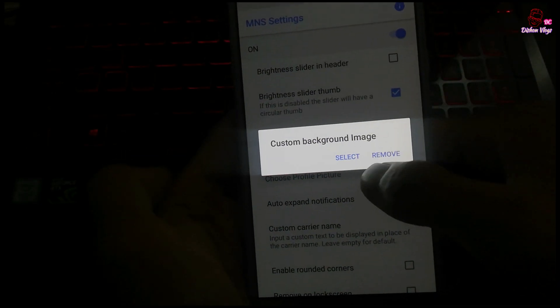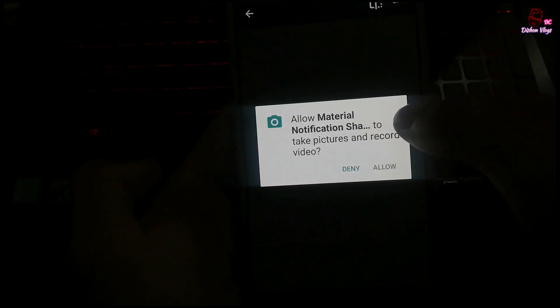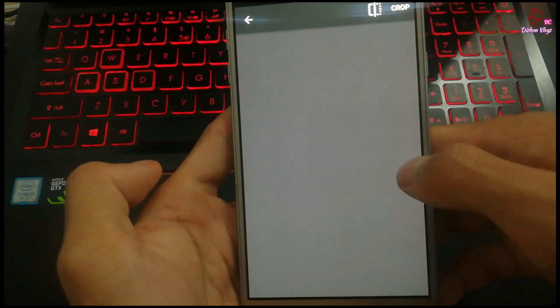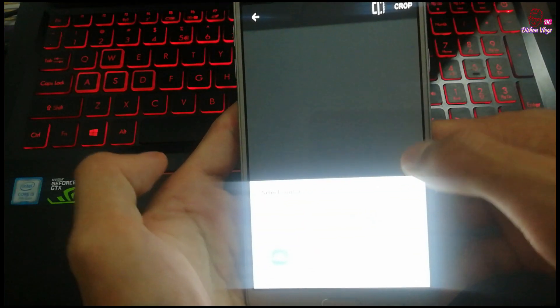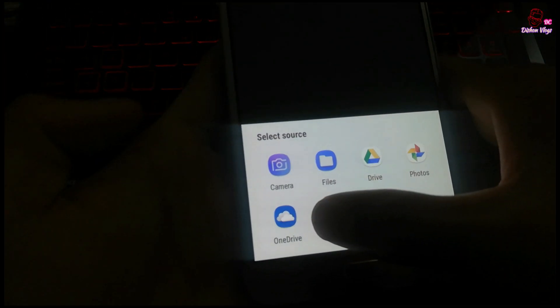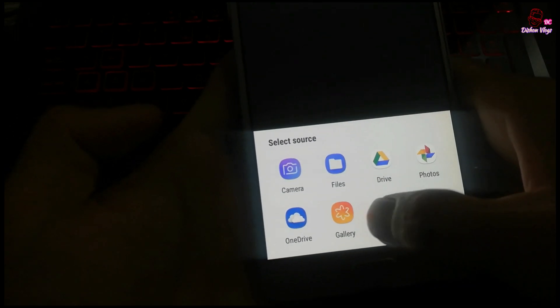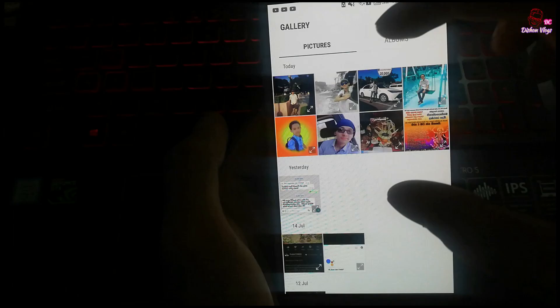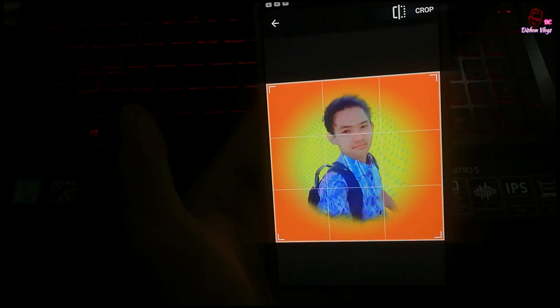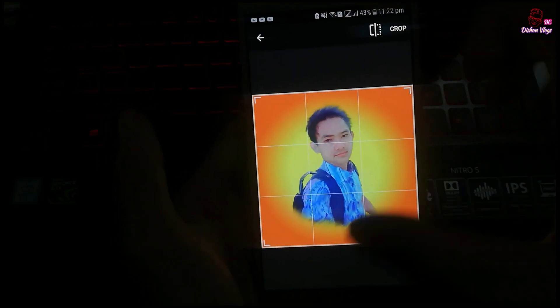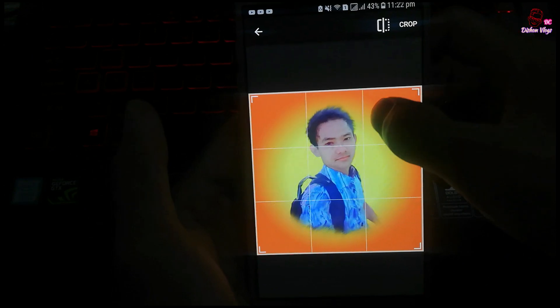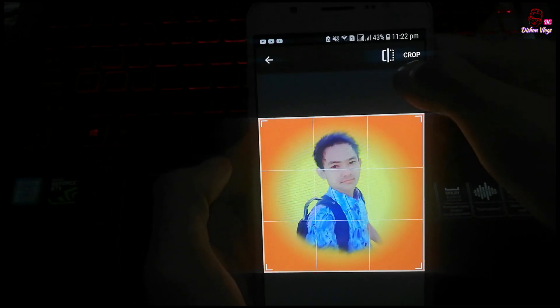Click on the custom background image option and select your photo. Choose from the photos shown in your gallery. The images will be displayed, so select the photo you want to use.